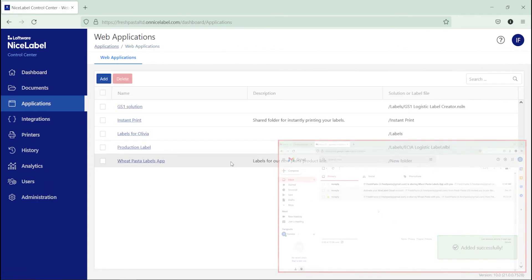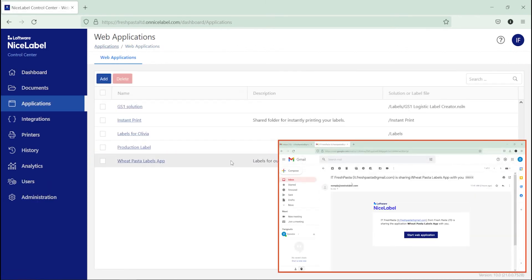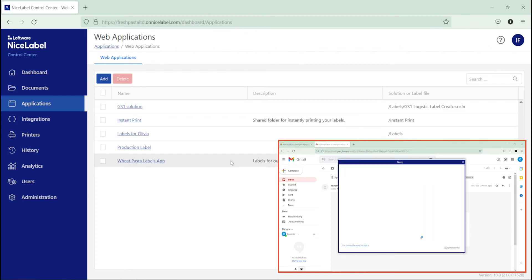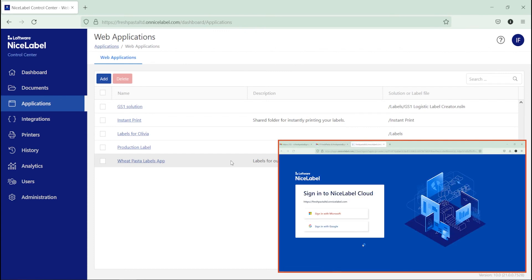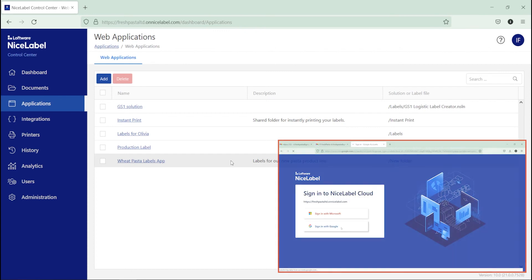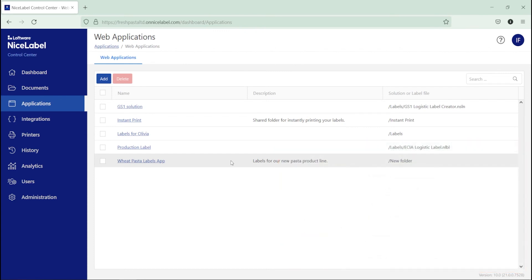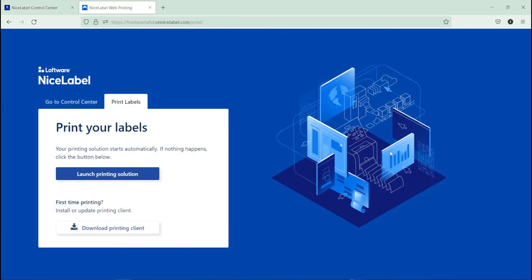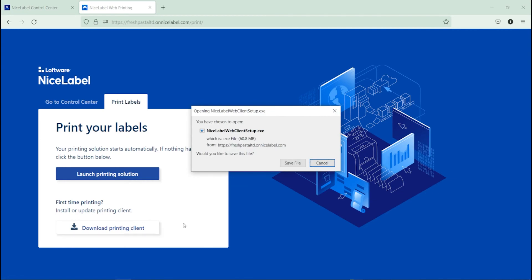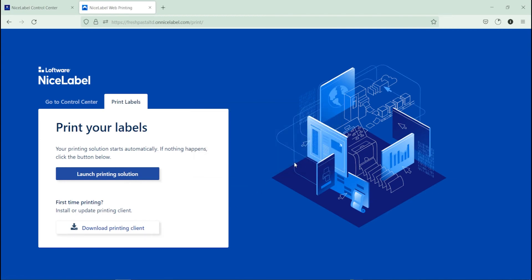All users you add to web applications get email notifications with a link to the NiceLabel Cloud print page. The first time you print, click Download Printing Client to run the installer for your web client.